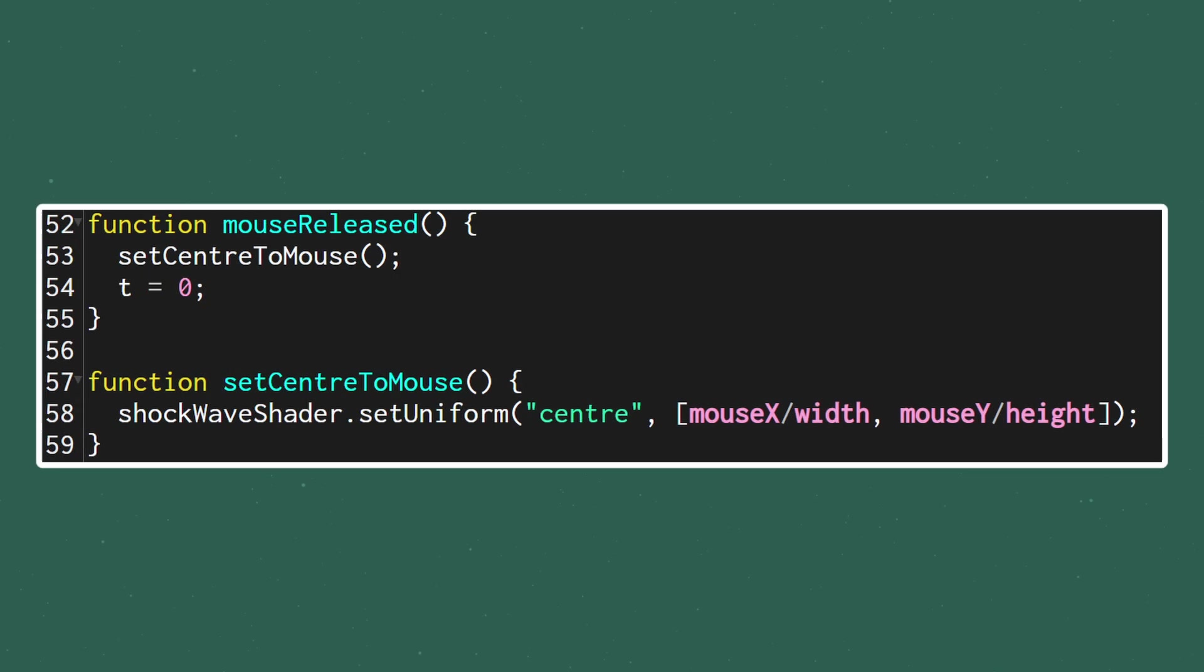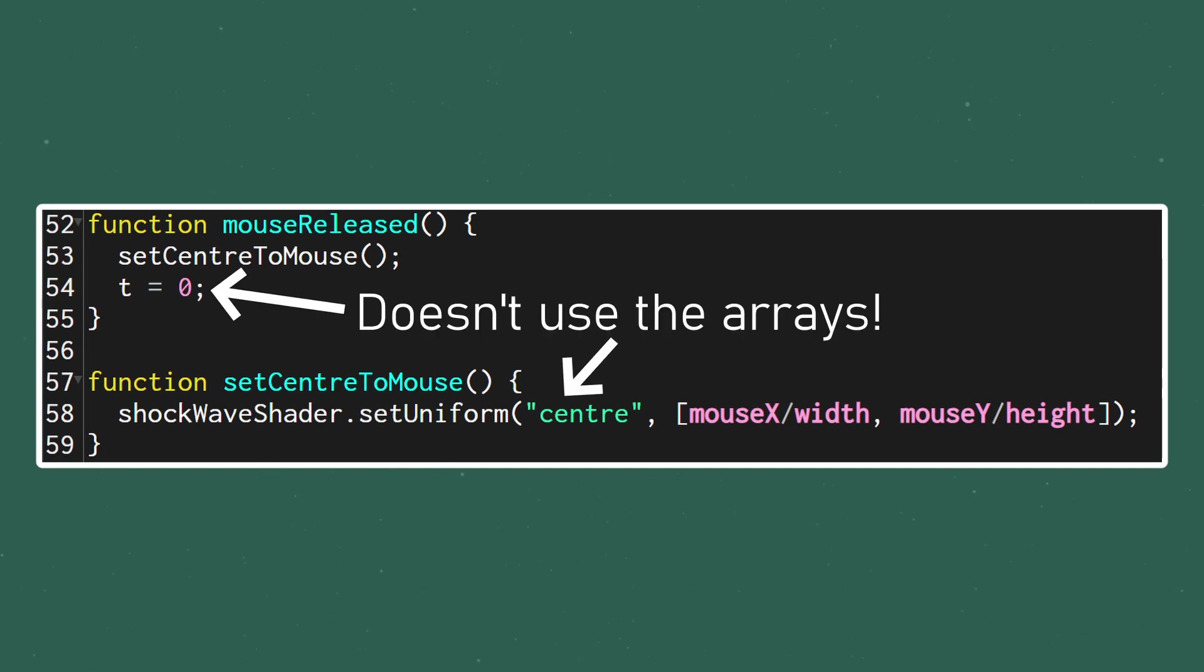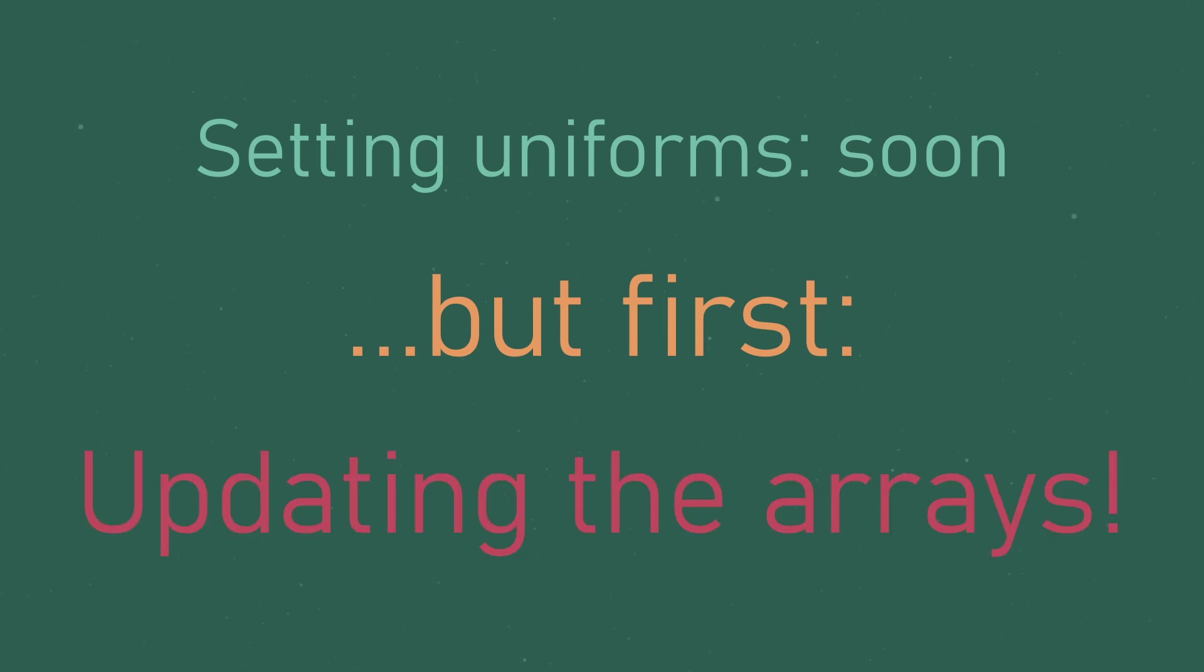At the moment, the way we set the center of the shockwave is by directly setting the uniform from the set center to mouse function, but we can't do that anymore since we're using an array to keep track of all of our information. We'll get to setting the uniforms in a moment, but first we need to actually update the data in our arrays.